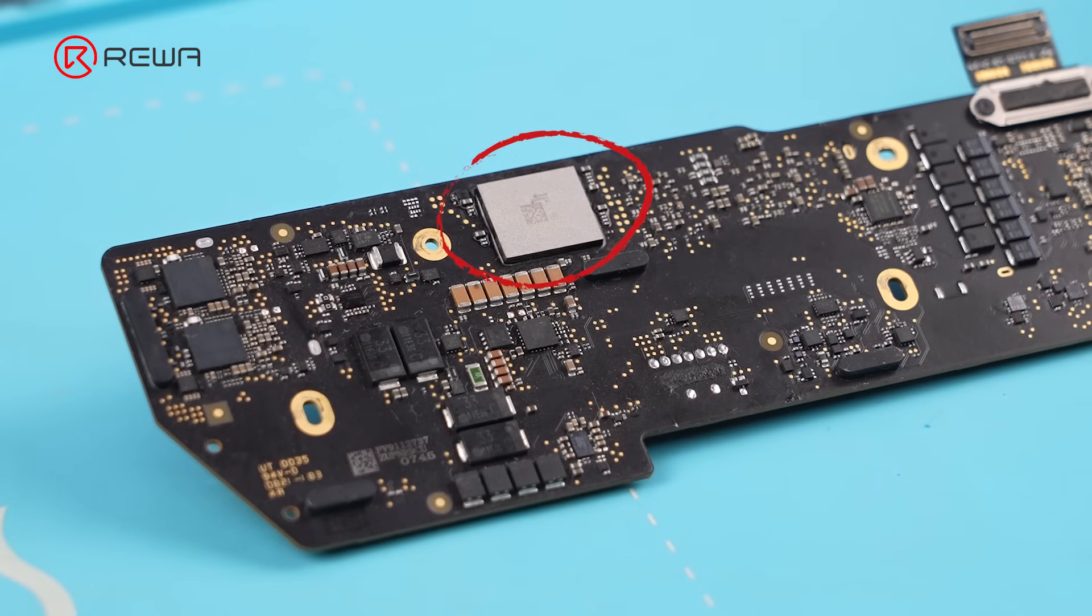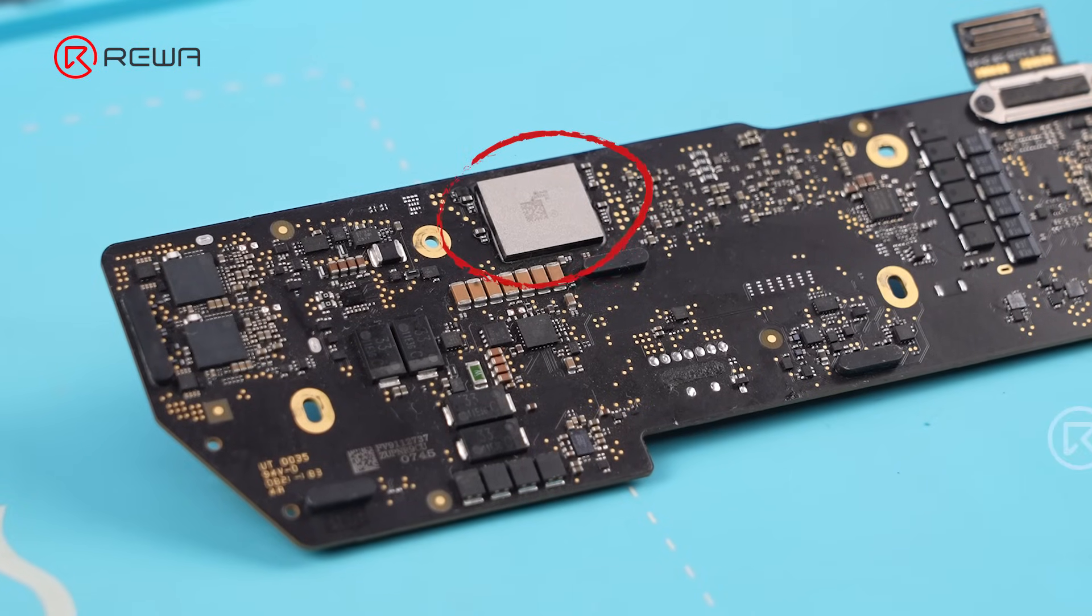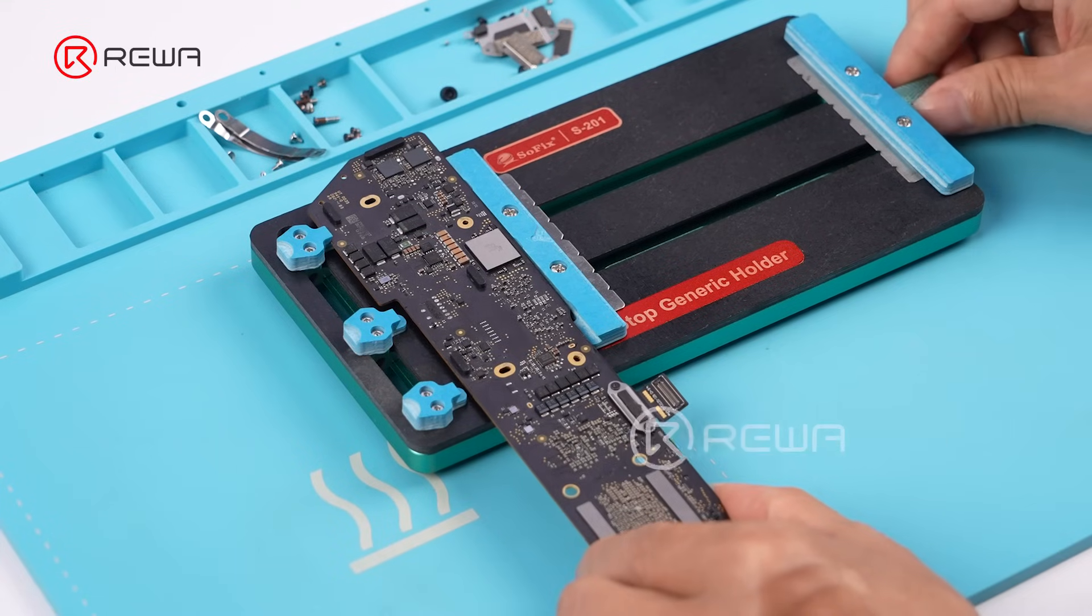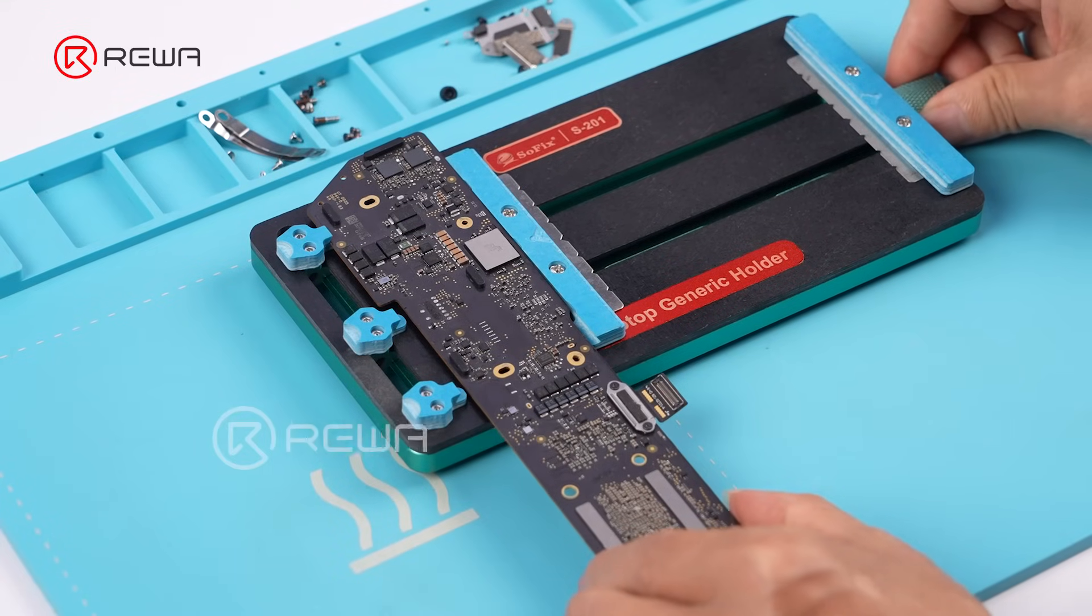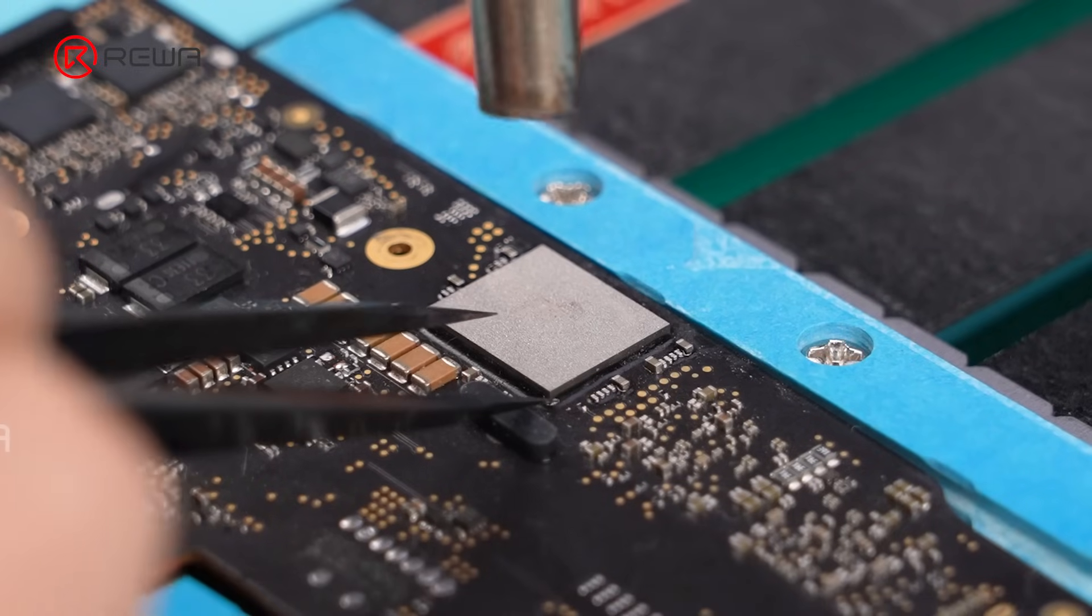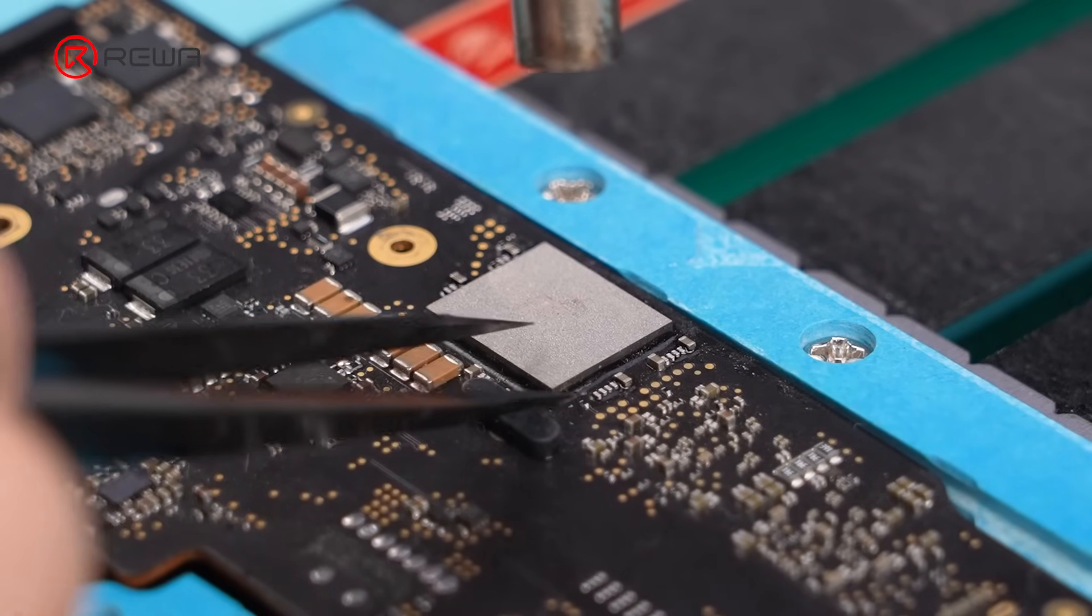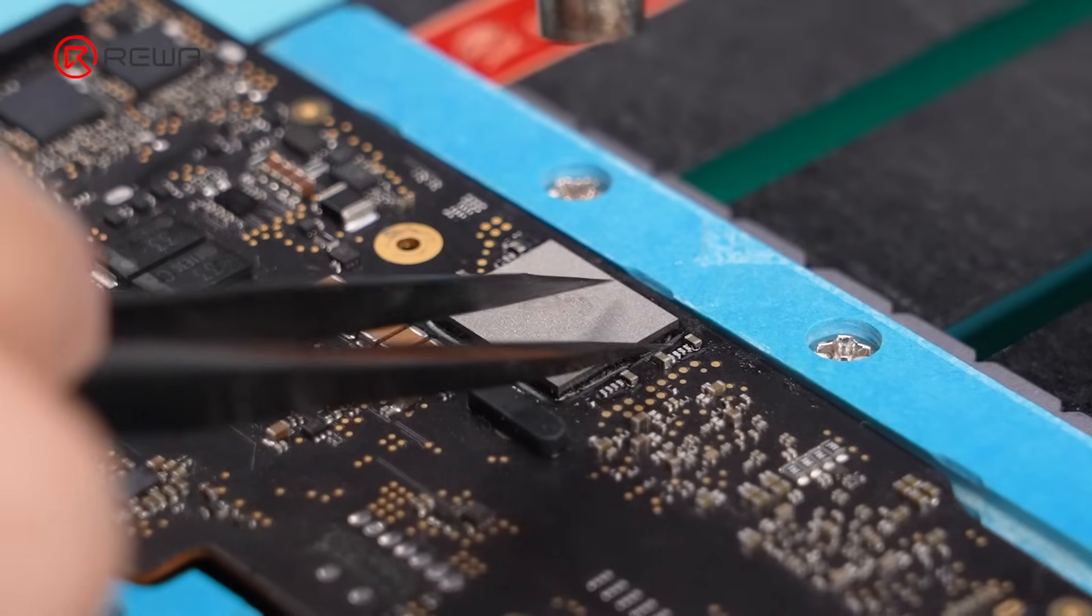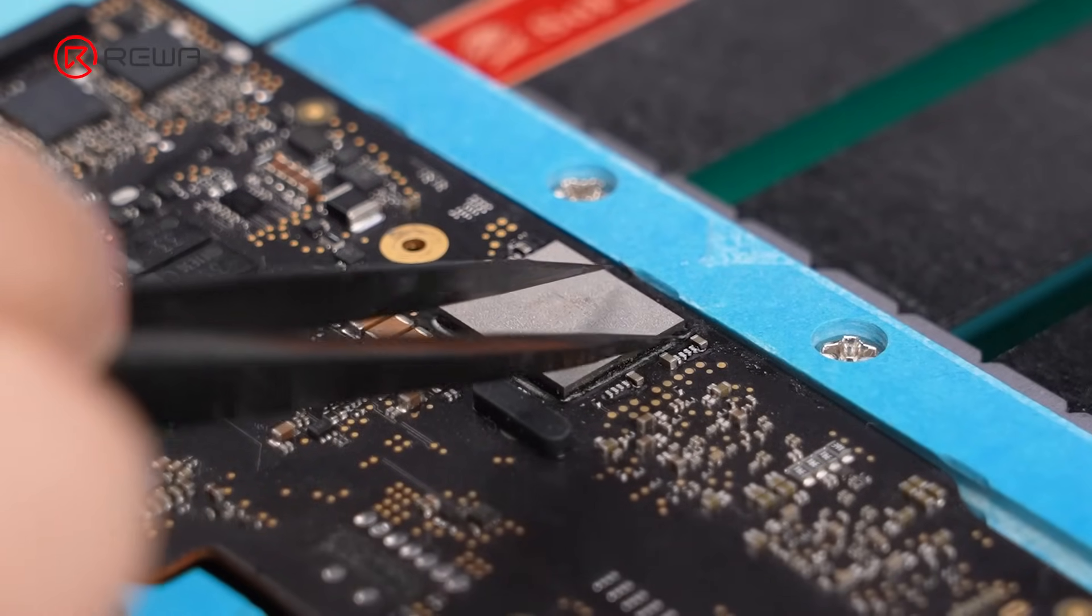Next, we need to remove the Wi-Fi chip. Secure the motherboard in place using a fixture. Use a hot air gun to soften the adhesive around the Wi-Fi chip and gently remove the adhesive with tweezers.